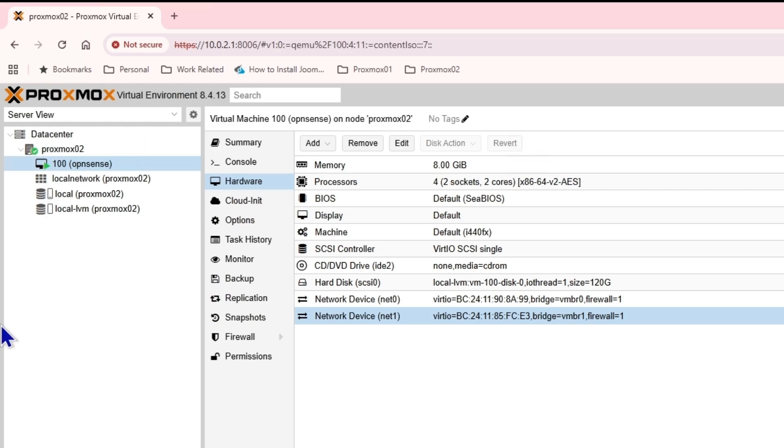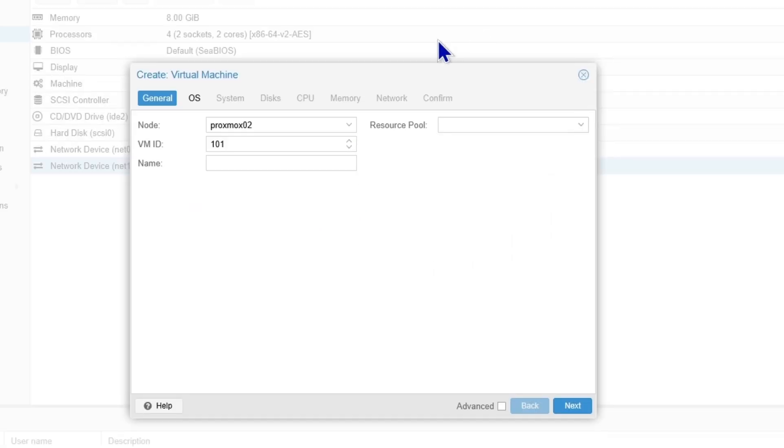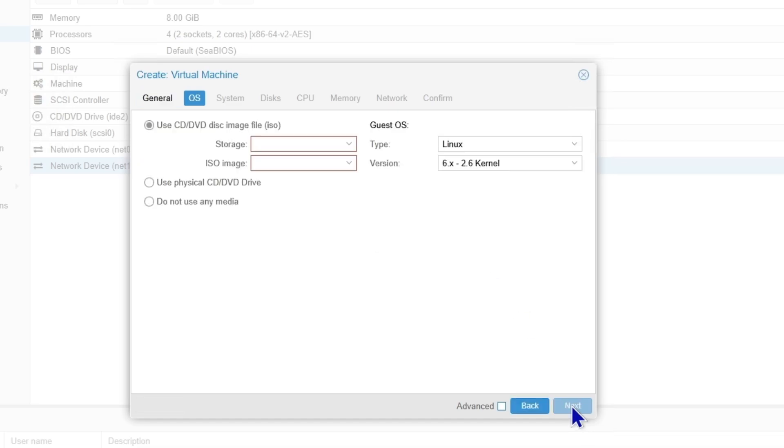That was the method of accessing the firewall from the WAN address. What if you have to access it from the LAN? For that, you're going to need another VM and the network of it should be in VMBR one. I'm going to create another virtual machine for Linux Mint, which is my favorite Linux operating system. It's easy to use and based on Ubuntu, which is long-term support.